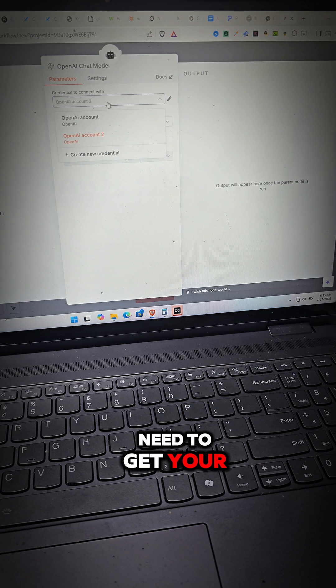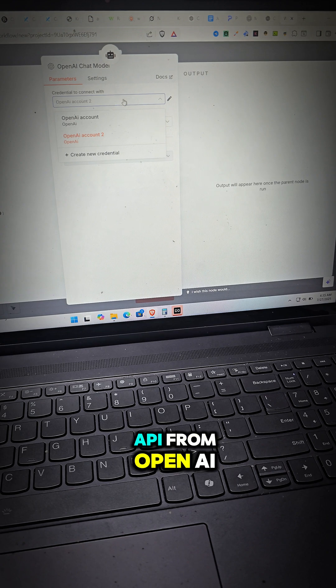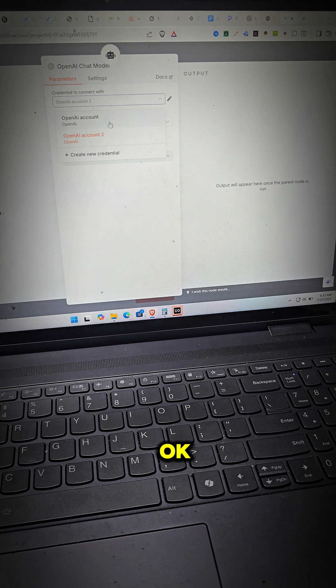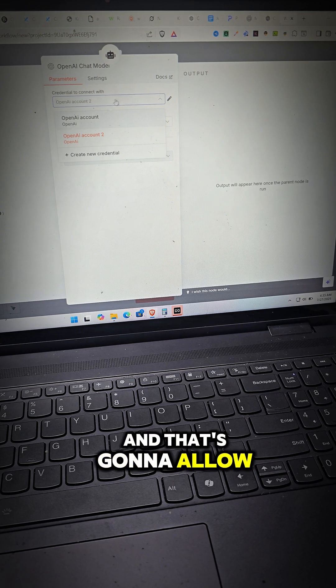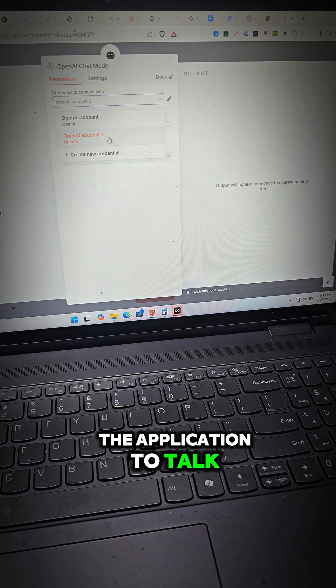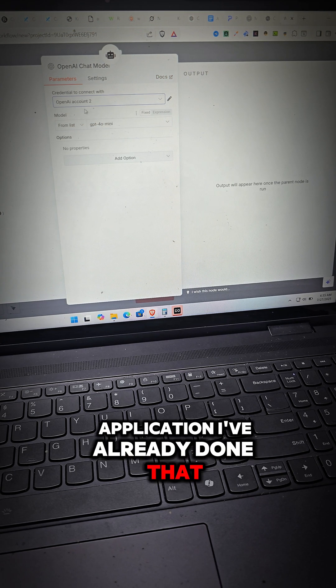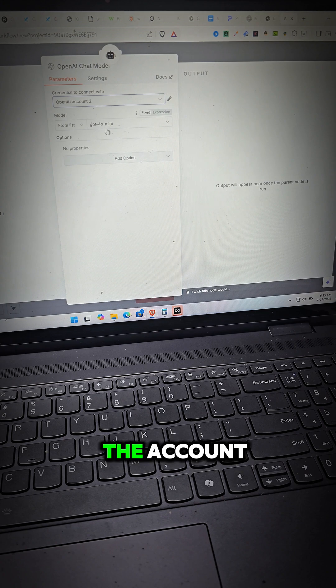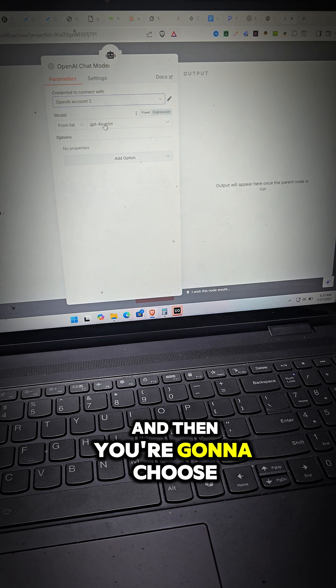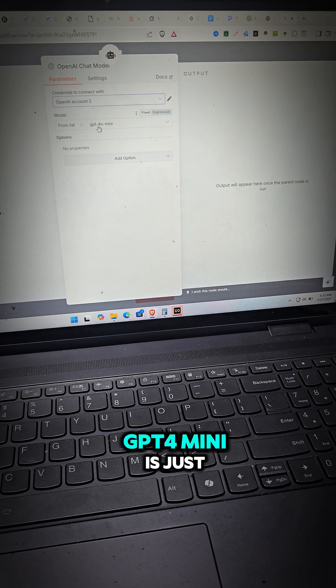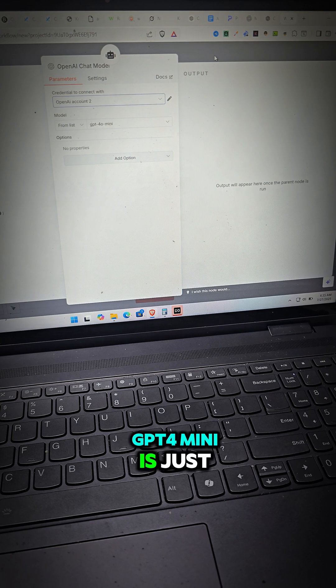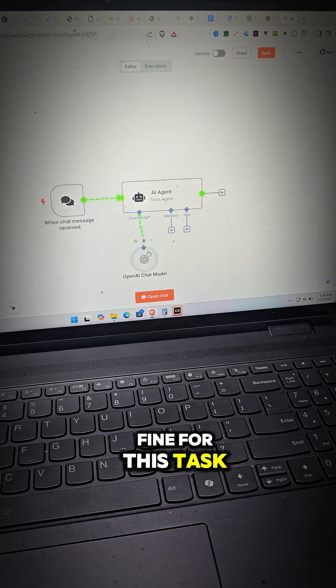Now you're going to need to do two things. One is you're going to need to get your API from OpenAI. That's going to allow the application to talk to this application. I've already done that so I'll just choose the account and then you're going to choose a model. GPT-4 mini is just fine for this task.